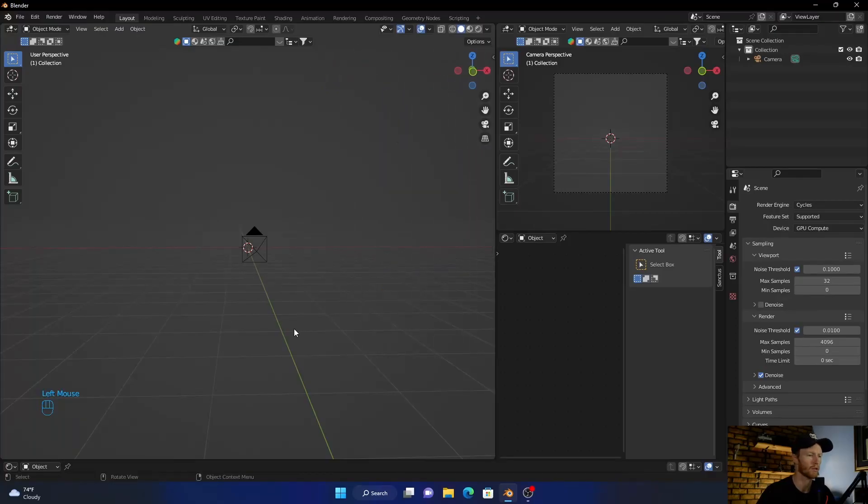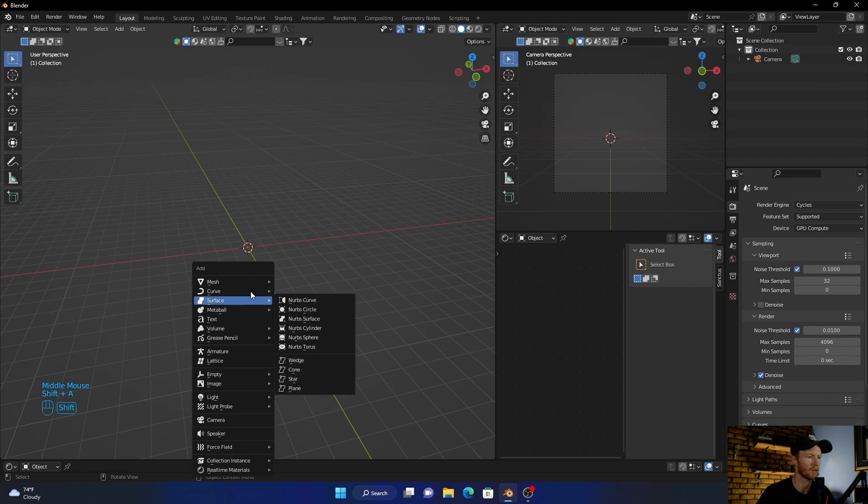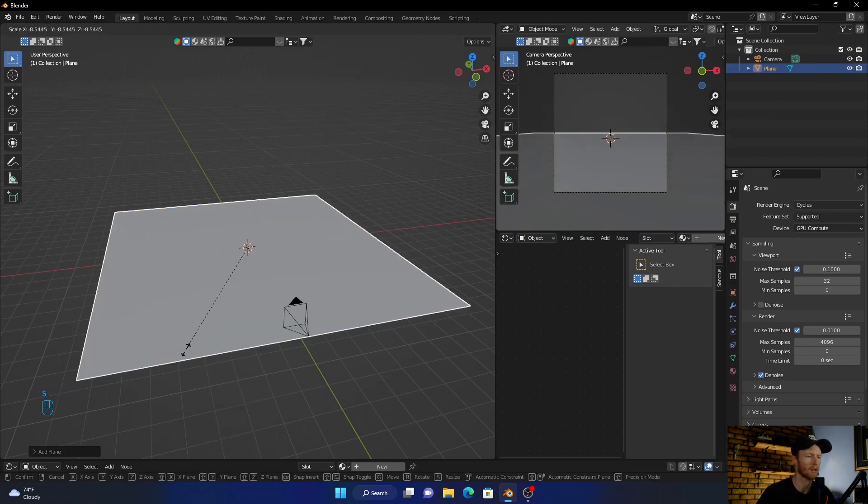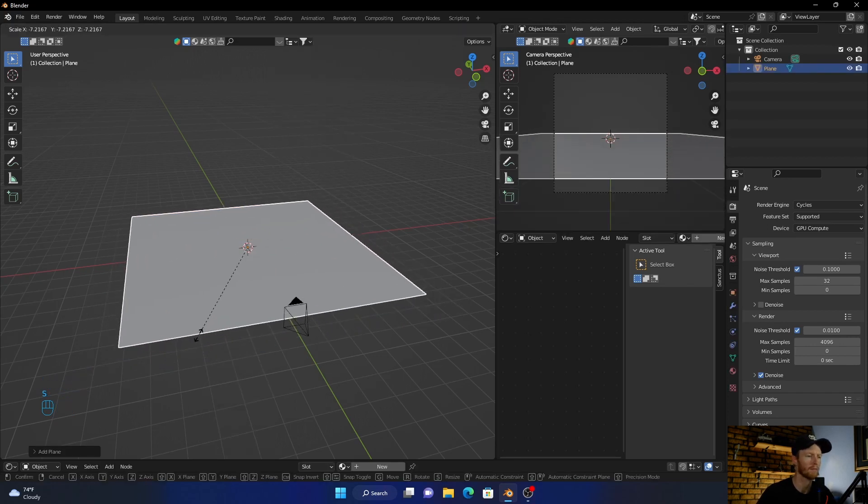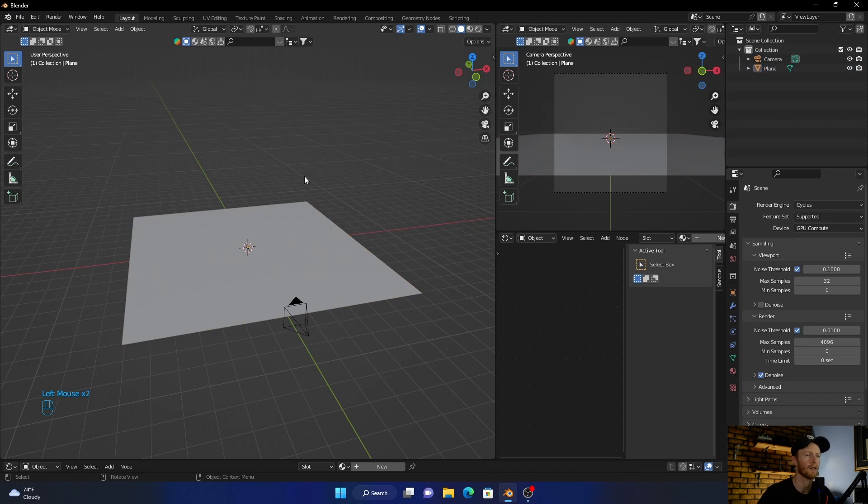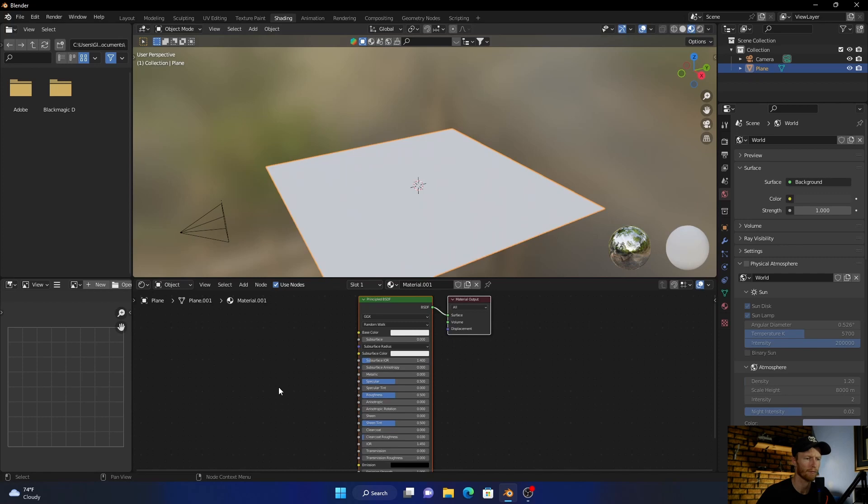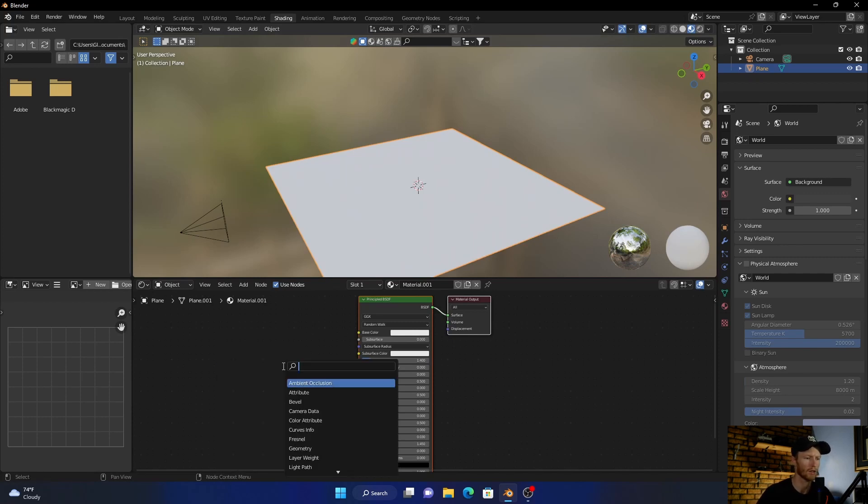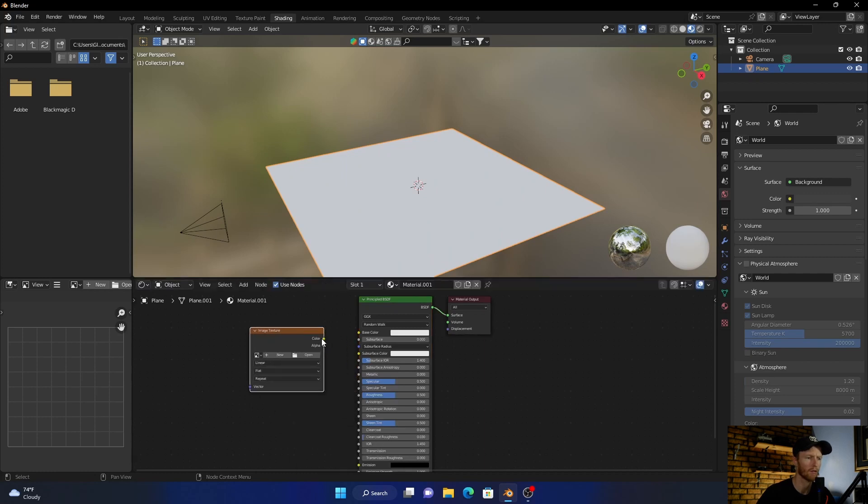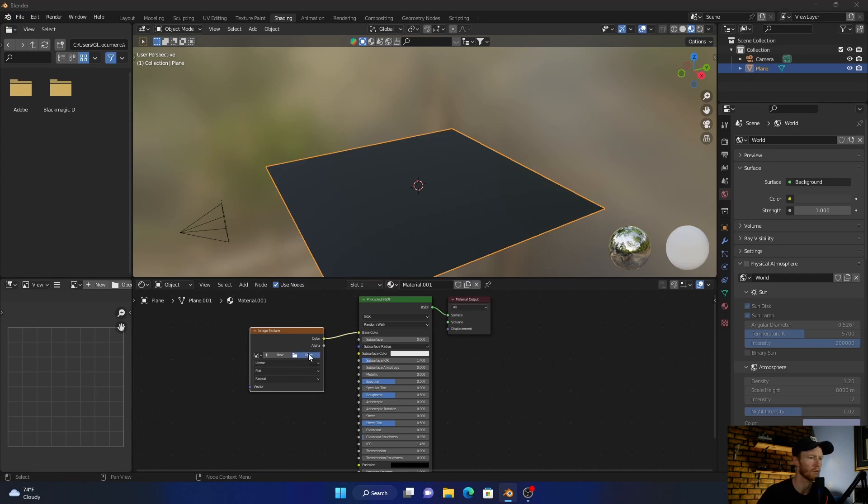Okay, first thing I want to do is Shift+A, add a plane, scale it up something like that. Then what you want to do is go here into shading, click New. Then Shift+A and add an Image Texture. Plug the color into the base color, then look for an image.